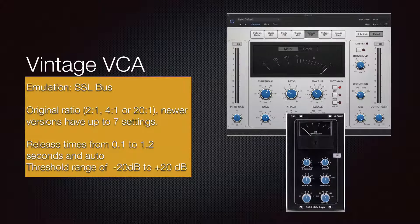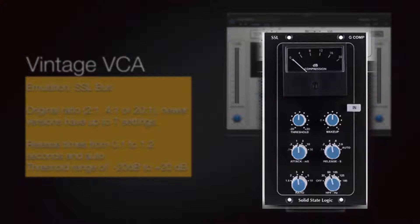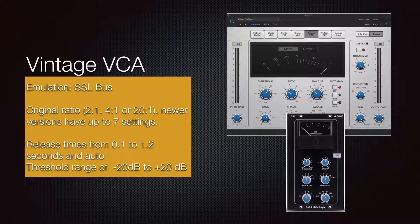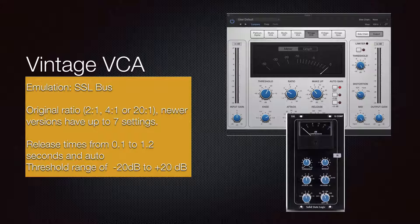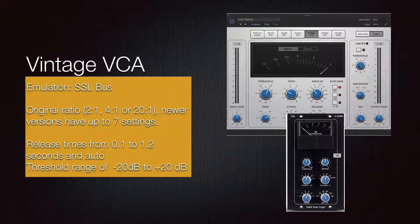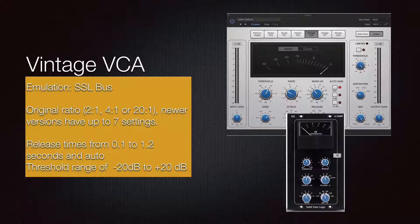The Vintage VCA is an emulation of an SSL bus compressor — so you don't need to buy another SSL plugin, because this is very close. The original hardware had ratios of 2, 4, and 20 to 1, but our plugin offers free range from 1 to 30 to 1. Release time is 0.1 to 1.2 seconds with an auto function, threshold range is minus 20 to plus 20 dB, and it includes a makeup gain control.